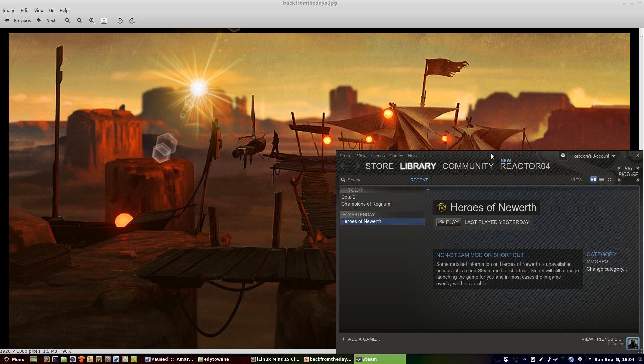Basically, all you have to do to run this game is install Steam for Linux - not the Windows version, just the Linux native version.